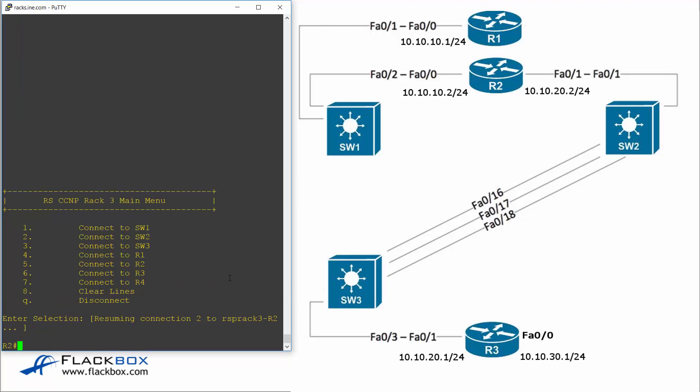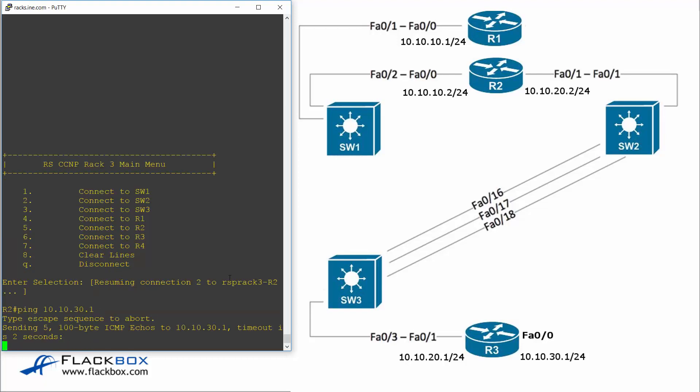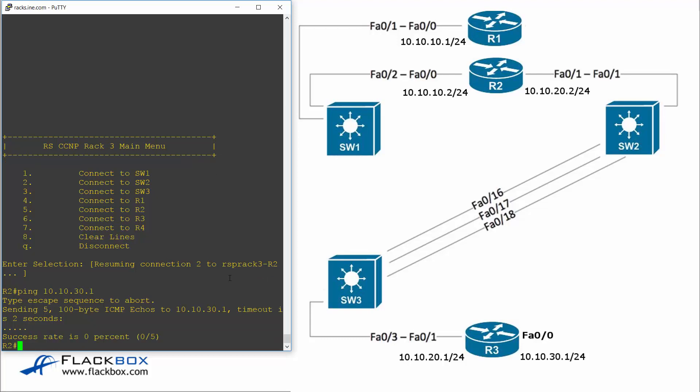Okay so here I am on R2. On R2 I'm going to ping R3 on 10.10.30.1 and this ping I can see is failing. So the next thing I'm going to do is R2 does not have an interface directly connected to the 10.10.30 network so it would need a route to get there.